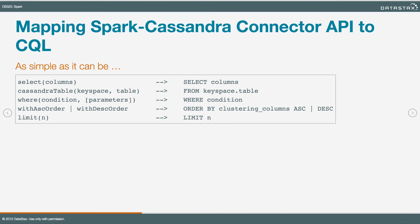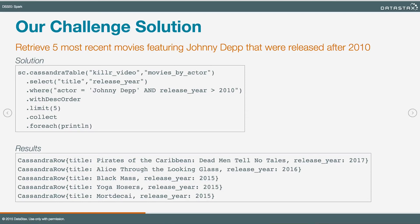Here's the solution to that challenge. We wanted five movies released since 2010 with Johnny Depp in them. First, we call the cassandraTable method on the Spark context, specifying the movies by actor table in the killer video keyspace. We select only title and release year. Then on the third line, where actor is Johnny Depp and release year is greater than 2010. That filtering is pushed down to the Cassandra level into the CQL query. Then we tweak the sort order, set a limit, collect the results — which kicks off the computation and brings those records back into the driver program — and iterate over them with print lines.